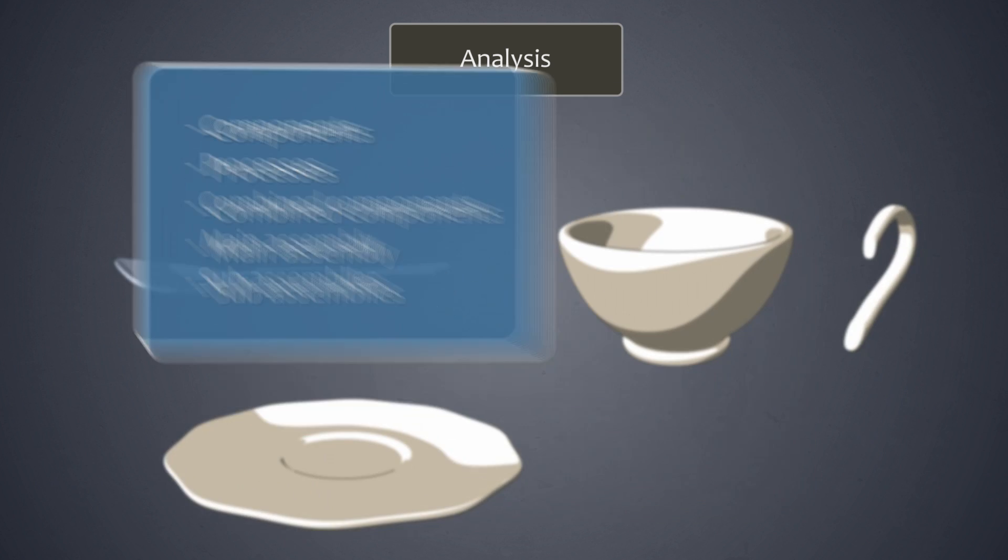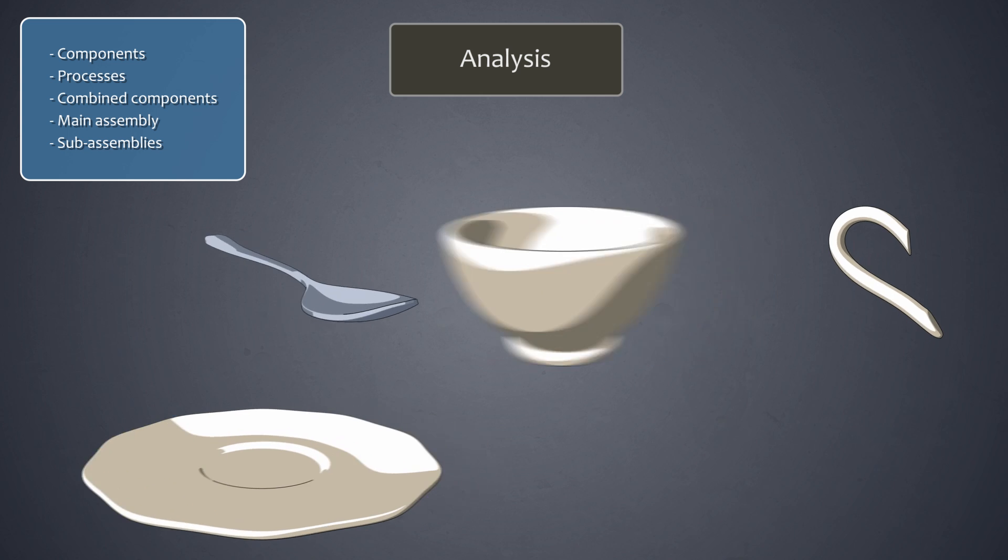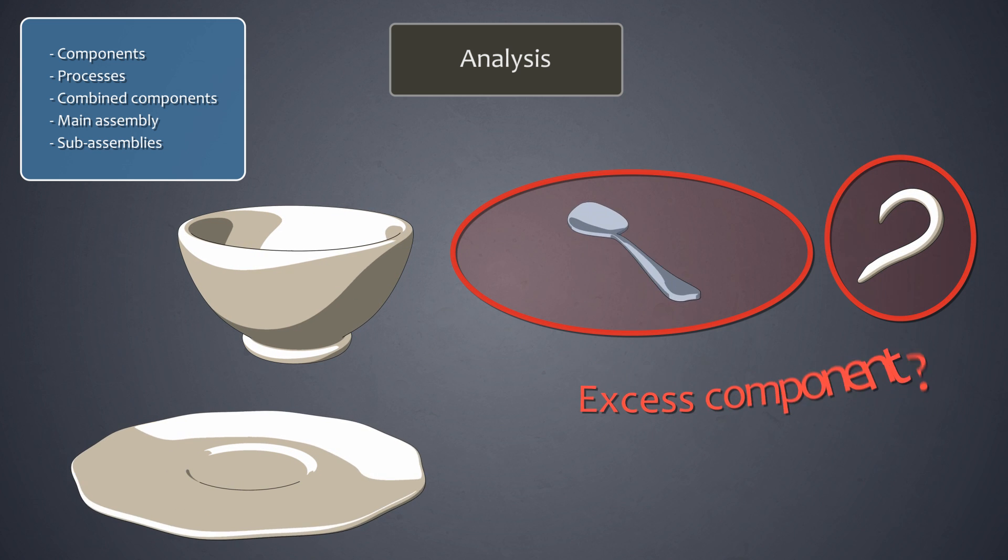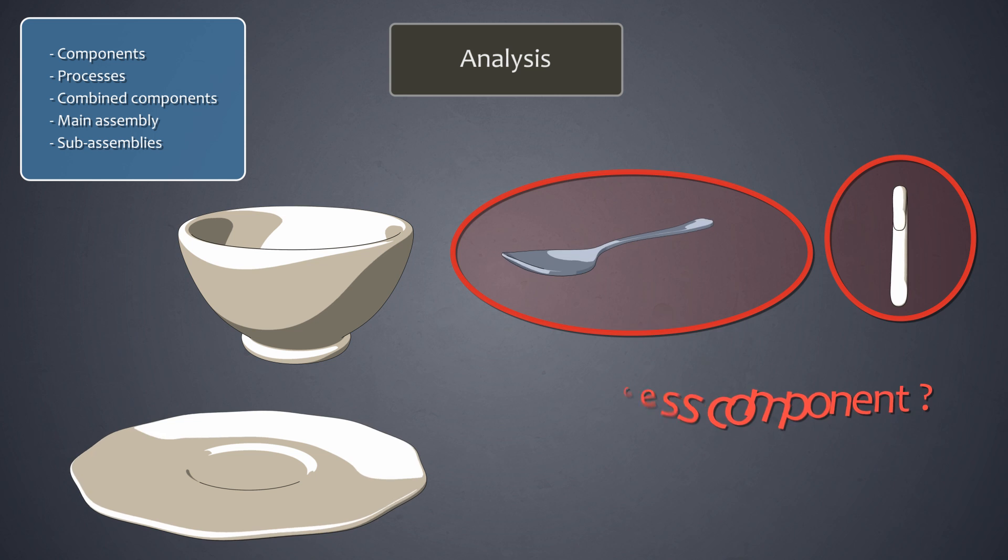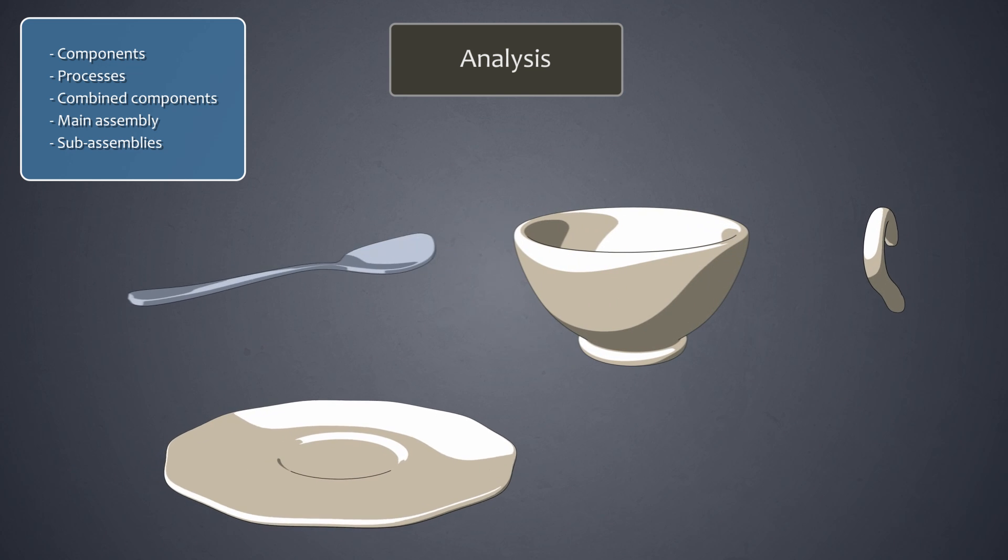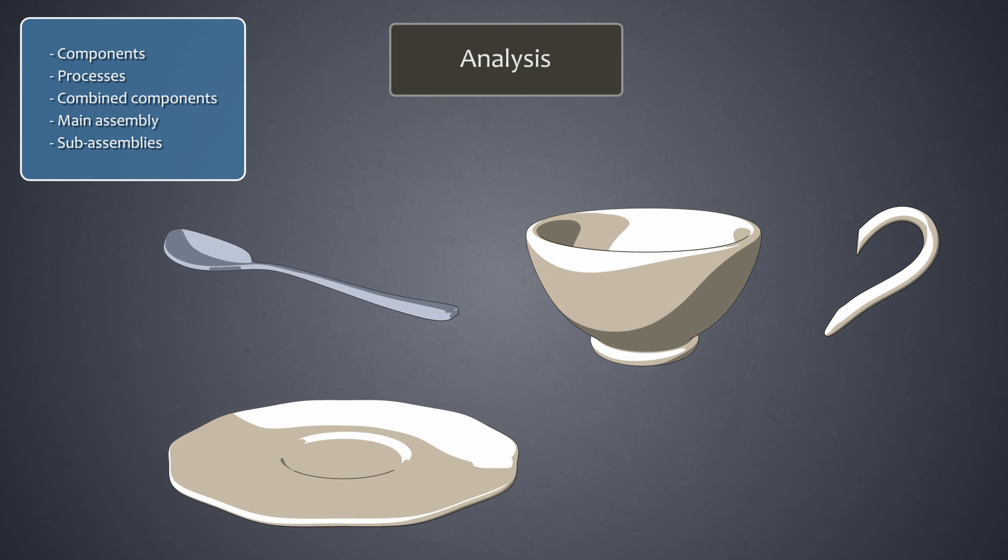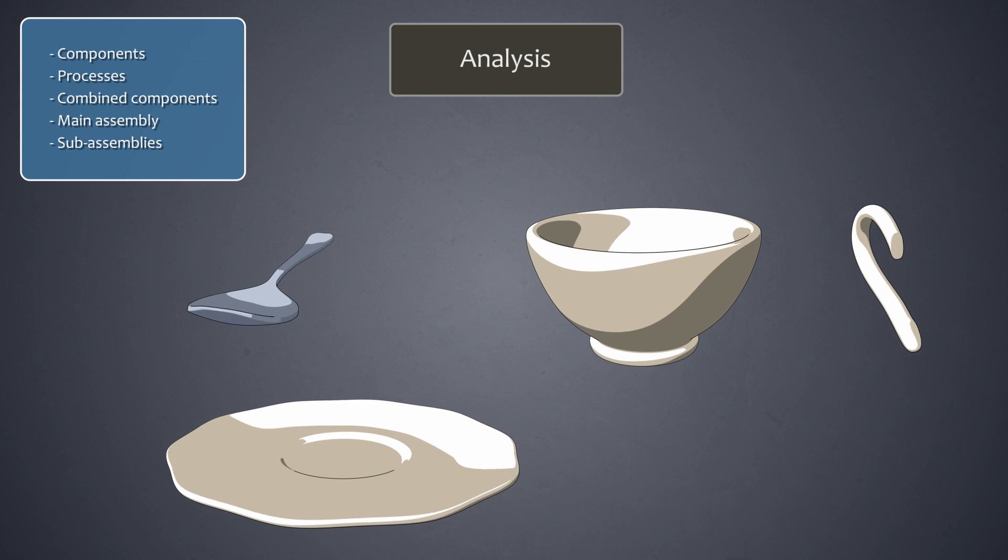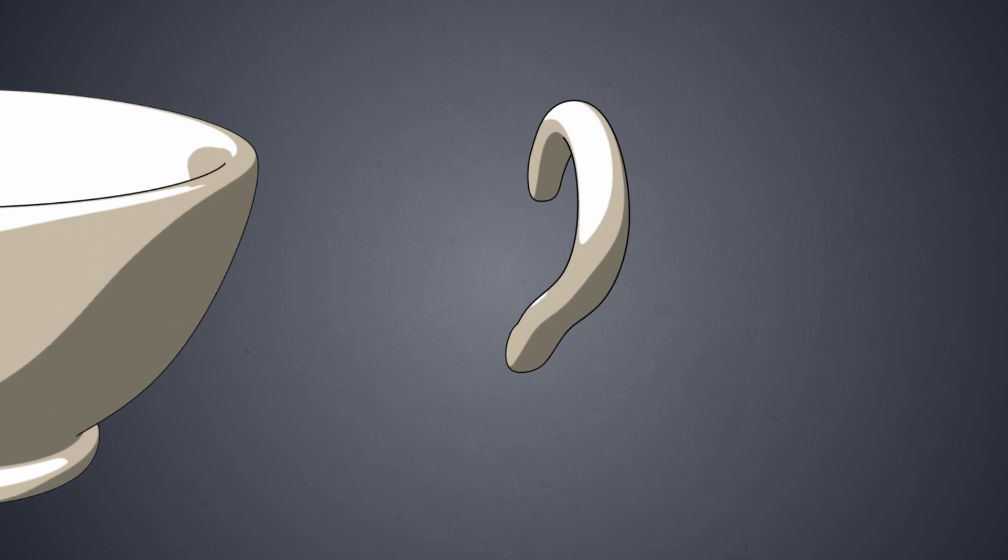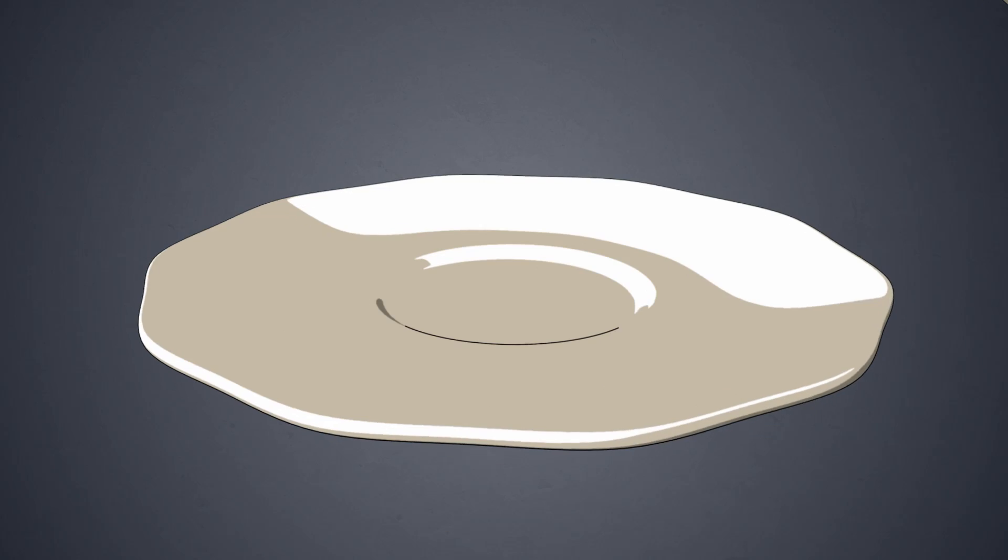The goal of analysis is to uncover at this early stage any excess components or processes which may exist. A component is made up of a single piece and is supplied as is for assembly. In our tea set, components include the spoon, the ear, the cup, and the saucer.